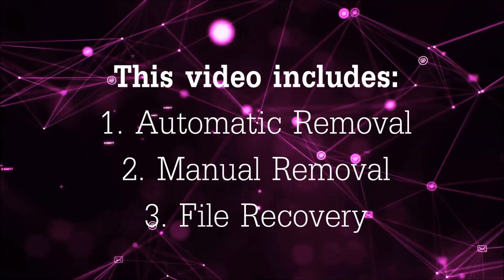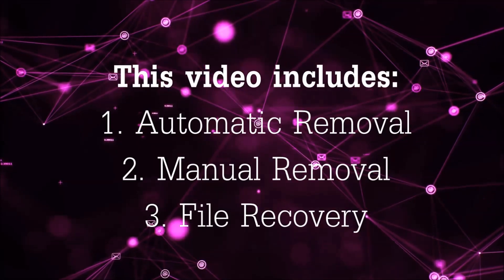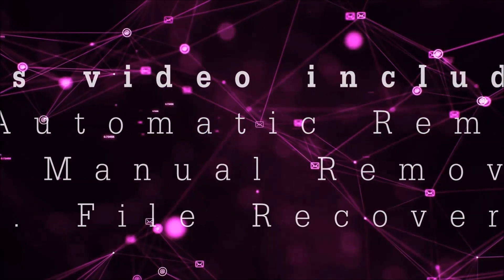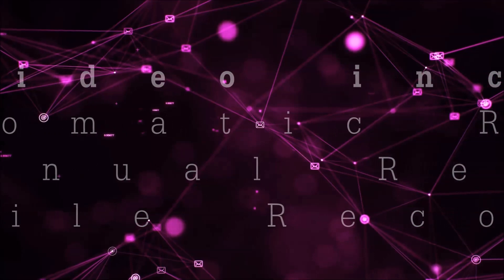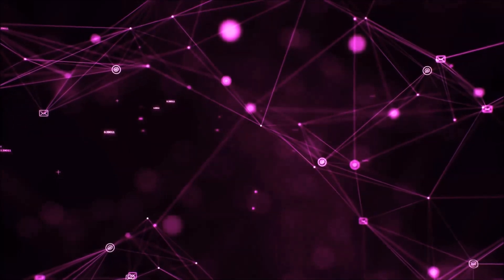This video is going to include three parts: automatic removal, manual removal, and I'm going to show you some file recovery methods that you can use to try and get your files back.